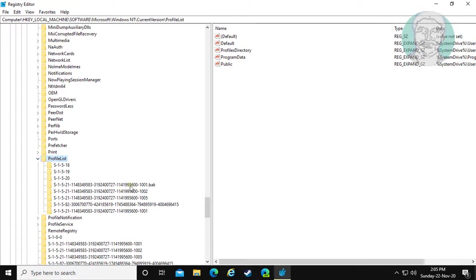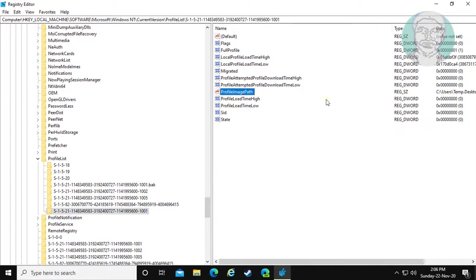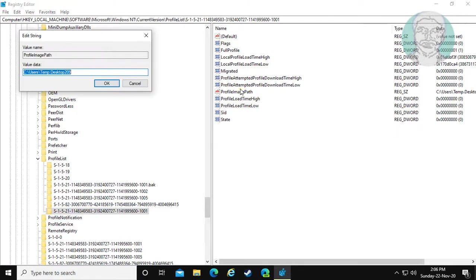Find your login name. Profile image path shows your account name. This is the temporary profile.